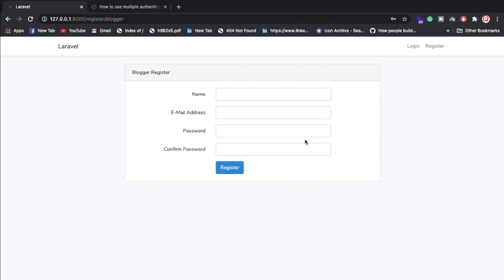Hello everyone, Sid here back again with another video. In this video we're going to discuss how to create multiple authentication in Laravel 8. I have installed Laravel 8 in my system and here we have two logins — one for the blogger and second for the admin.